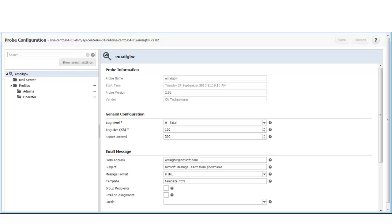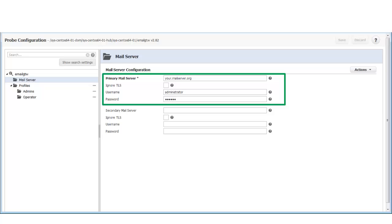First, I will add the credentials for my email server. The email gateway probe will use these credentials to send my alarm emails. I start by clicking on the mail server node. I will enter the credentials for my email server in the primary mail server section. If you do not know what to enter, the administrator for your email server can provide the required credentials.